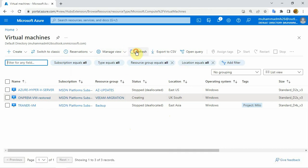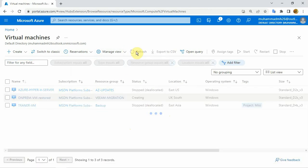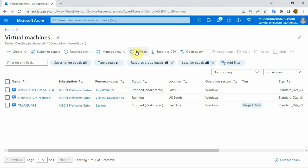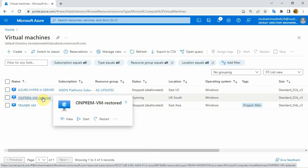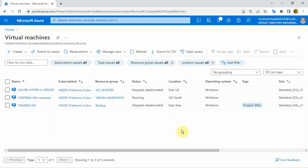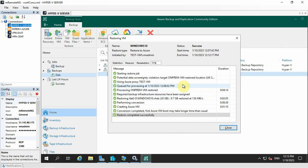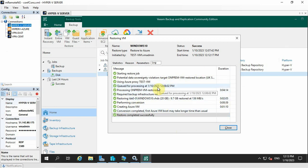Let me refresh. My server is ready! You can see my on-prem server has been migrated. It took only about 15 minutes. I have completely migrated my on-prem server to Azure using Veeam Backup solution.